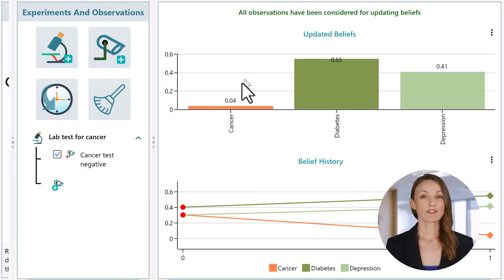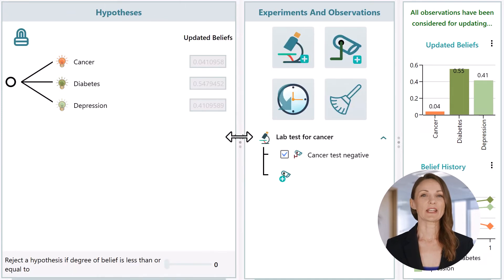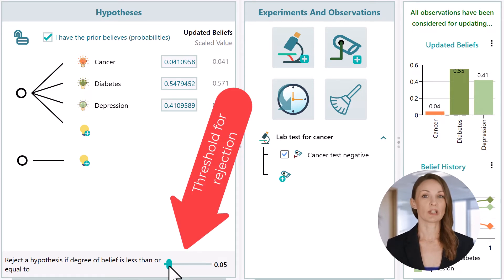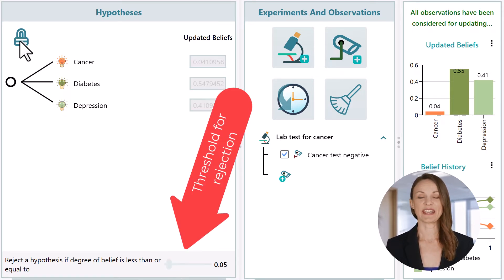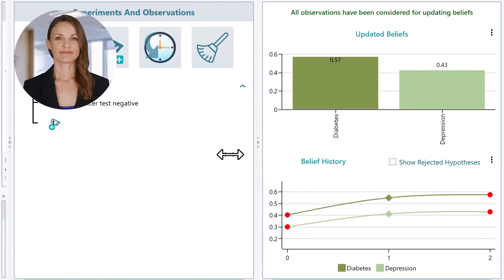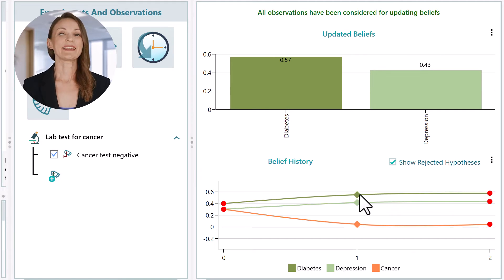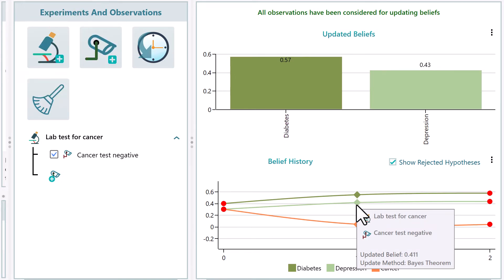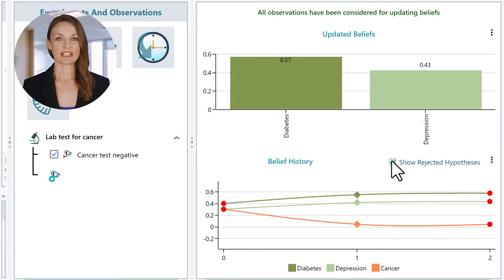Now you still have two hypotheses, so you need to cancel out another one. If you'd like the calculated probability of a hypothesis to be considered rejected when it falls below a threshold, you can set that threshold here. Notice that the hypothesis of cancer is rejected here. From this panel, you can see the experiment and observation history. The tooltip will give you detailed information about what experiment was done and what the observation was. Check this box to show or hide rejected hypotheses.